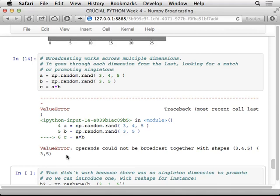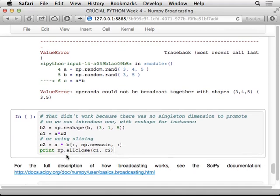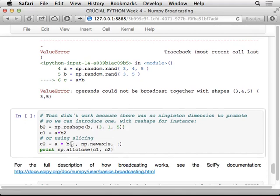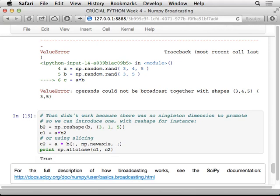So again, we can do that just by taking B, either manually, explicitly reshaping it to have a one dimension in the middle, which doesn't change the number of points. Or we can use, again, our slicing trick to add a new axis in the middle. And that works well, and this gives the same result. And so to get the full details on these broadcasting rules, you can look at the SciPy documentation, which describes it very clearly.